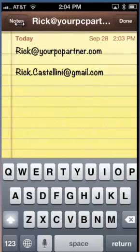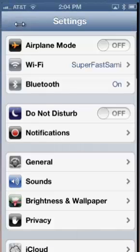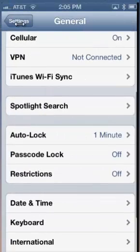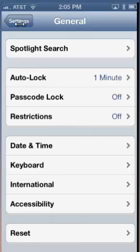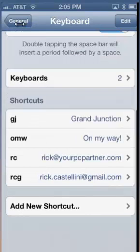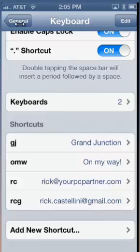To create these shortcuts, go to Settings — the little gray gears — then go into General, and under General, go to Keyboard. In the Keyboard section, scroll toward the bottom of the screen and you'll see an area called Shortcuts.